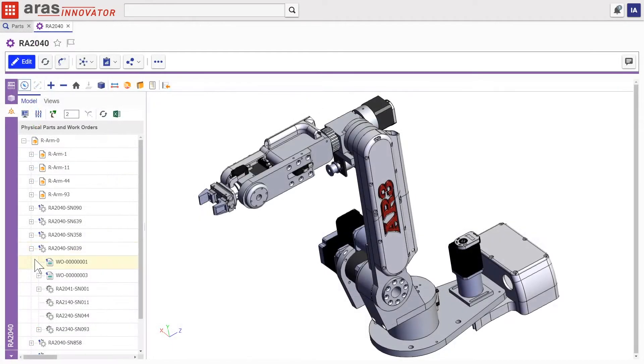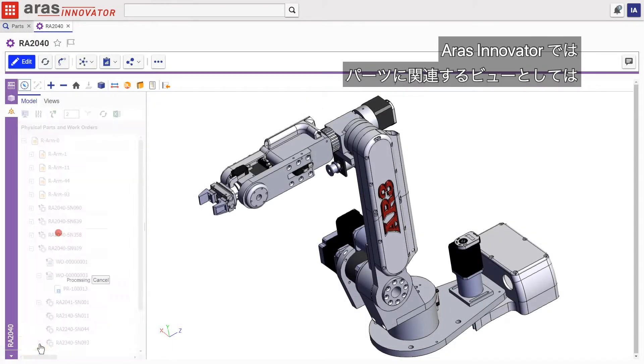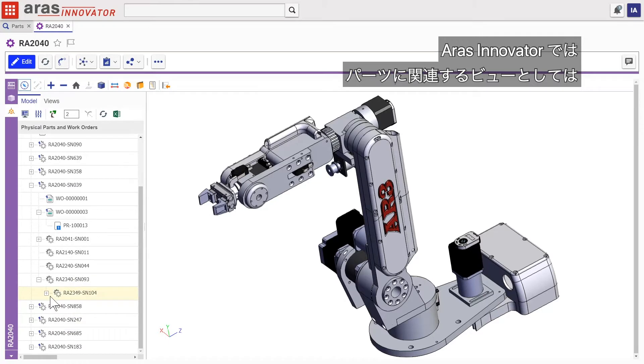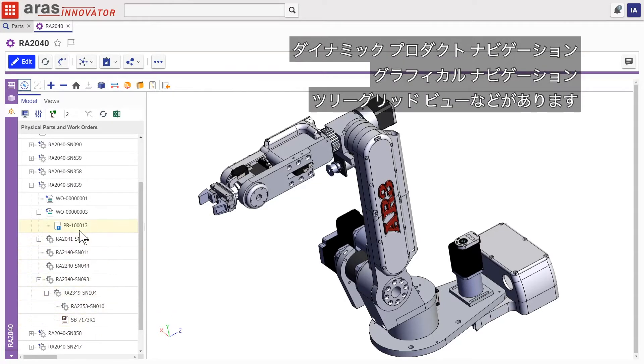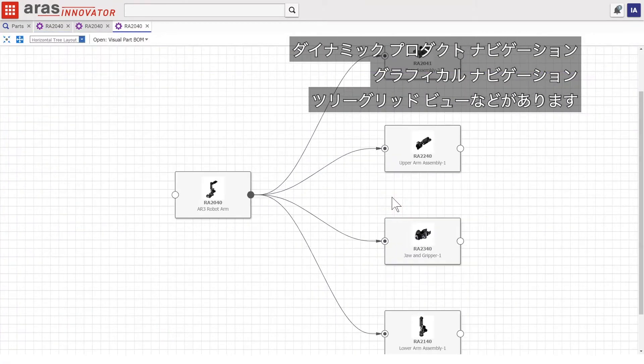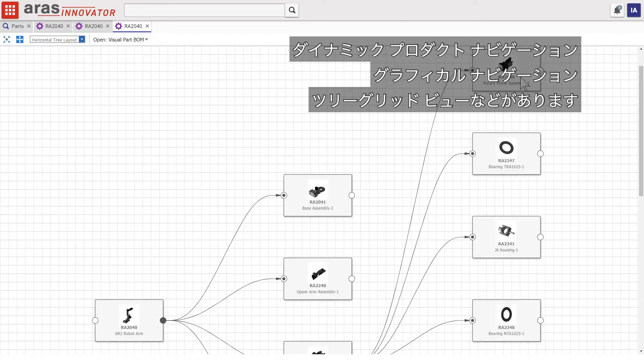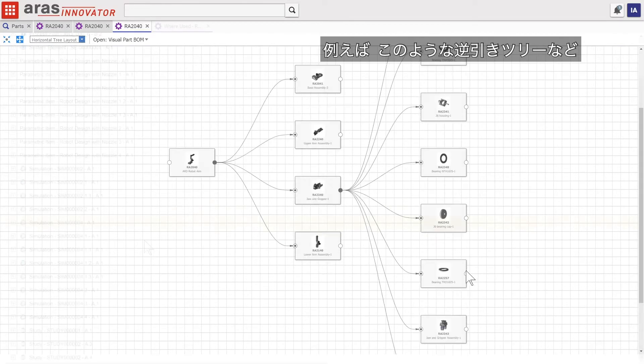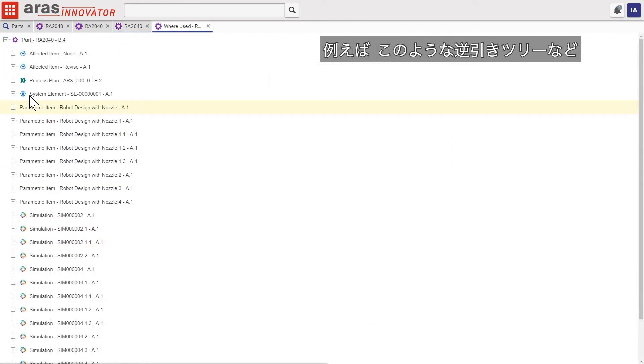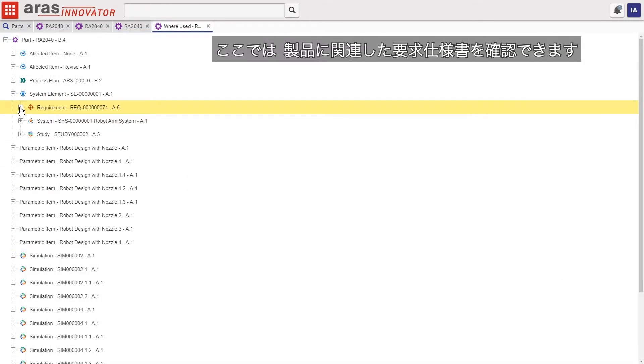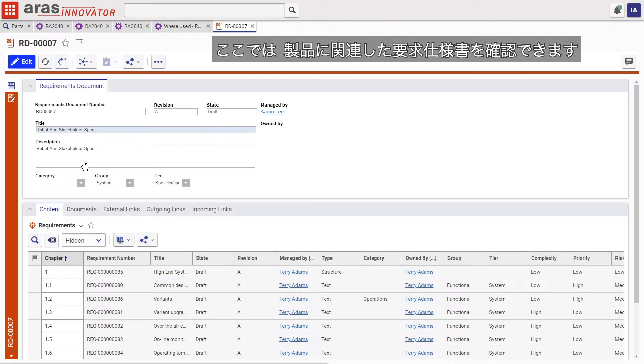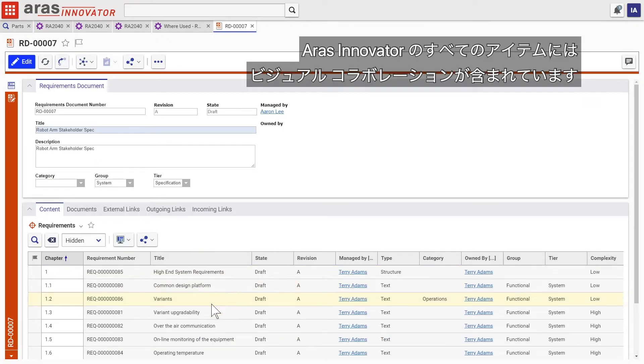In the ERAS Innovator, views into data related to a part include dynamic product navigation, graphical navigation, and tree grid view like this where-used tree. Here we can see the related requirements document for this product.